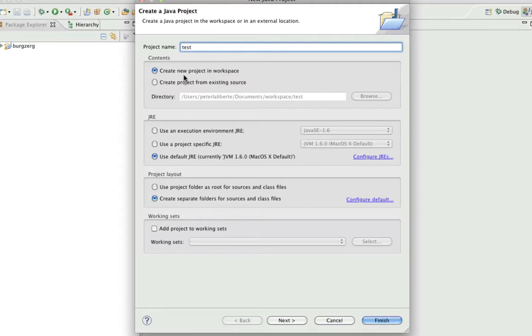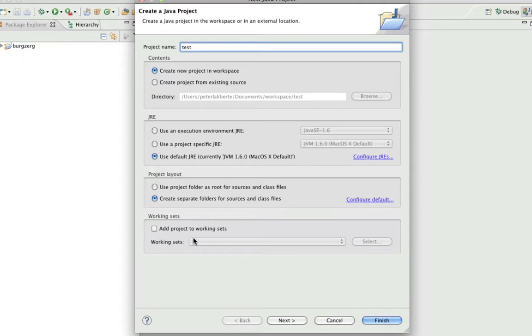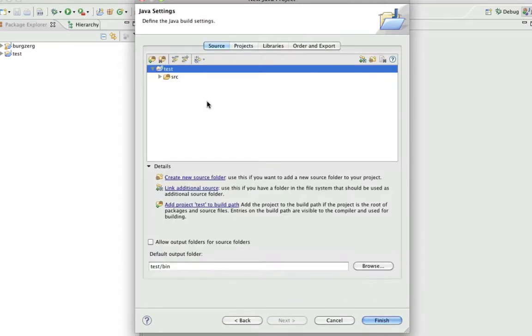Create it wherever you want it to save - I'll save mine in workspace. You want to make sure you create separate folders for the source and the class files. That should be good here. Click next.